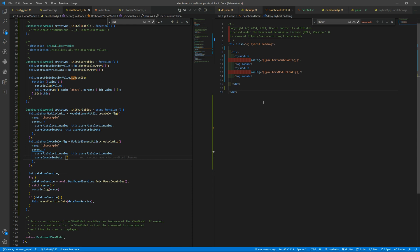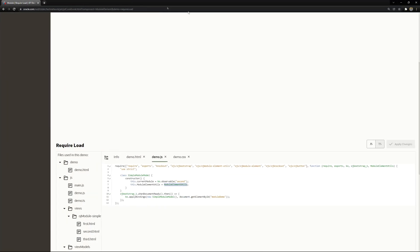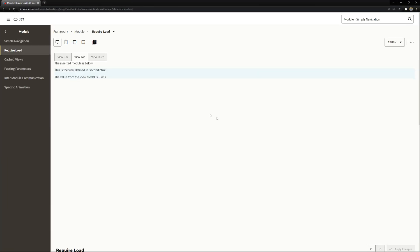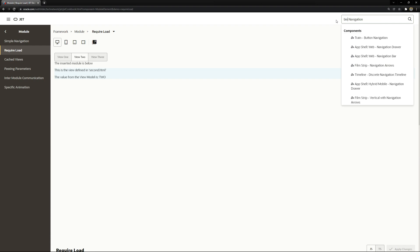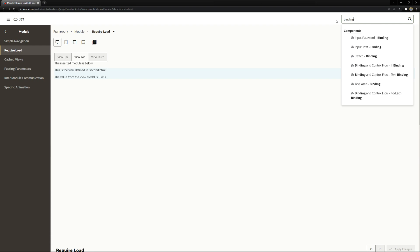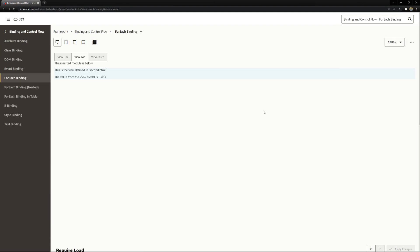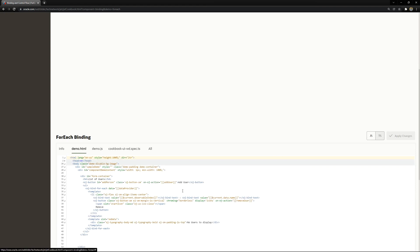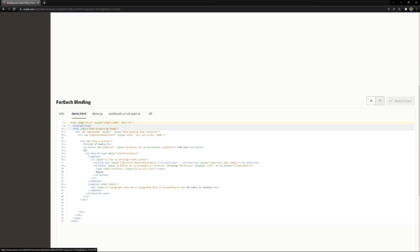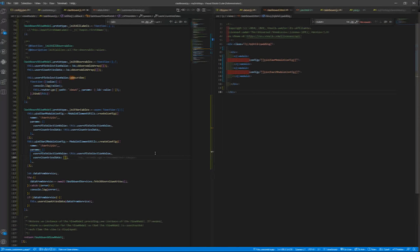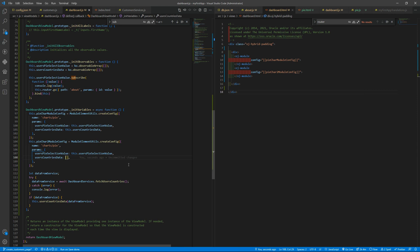What we can do right now is learn about the oj-bind-for-each function. Let me try to look for binding control and flow for each. Okay, so you can use this tag oj-bind-for-each and give it a data provider or an array.